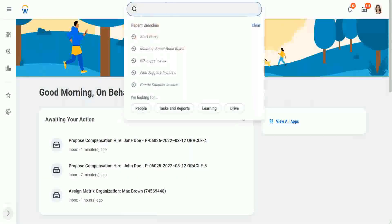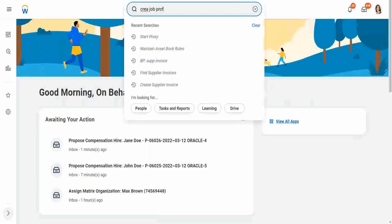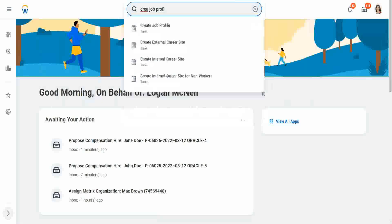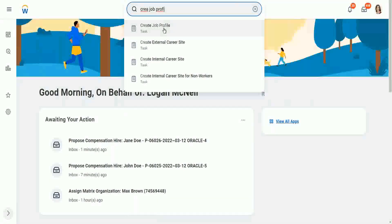So it's up to the organization to decide how much detail they want to put in. So to create a job profile, the task is create job profile.